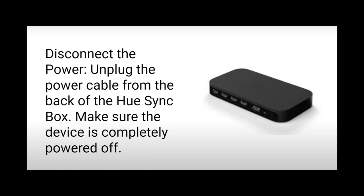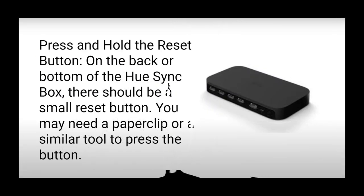Step 1: Disconnect the power. Unplug the power cable from the back of the Hue Sync Box. Make sure the device is completely powered off.